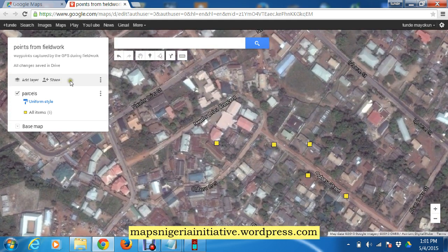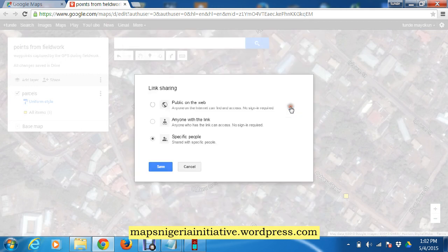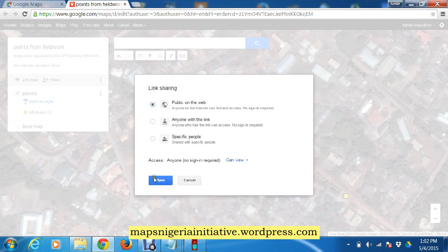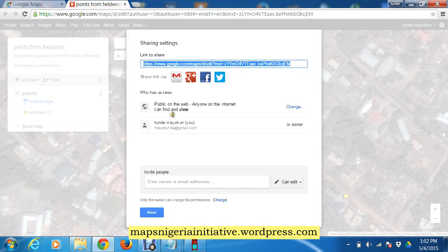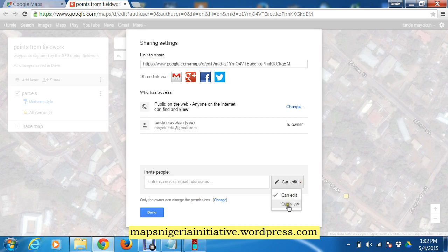We could also share the map, just as we did in the previous platform. Remember to change the access from private to public if you want to share with the public. If you want to share it with specific people via a link, choose 'Anyone with the link.' You can set permissions to View only, or if sharing with team members who went to the field with you, you can allow them to Edit and contribute.